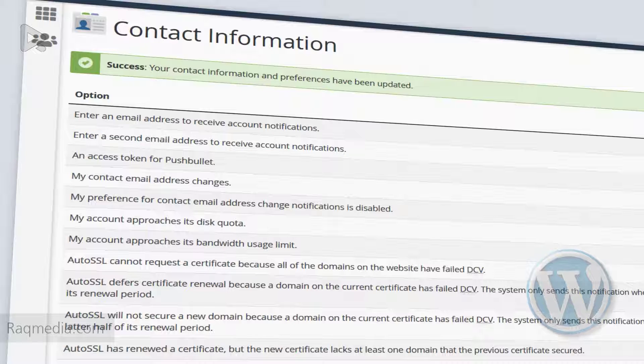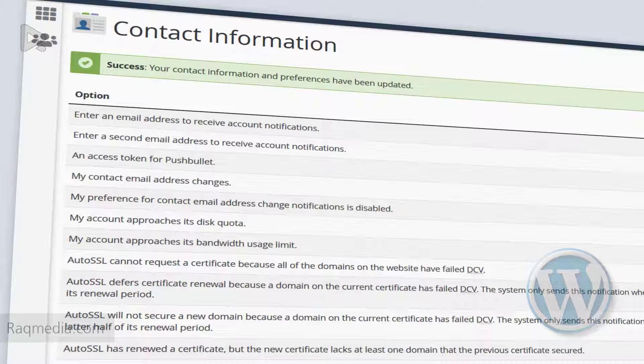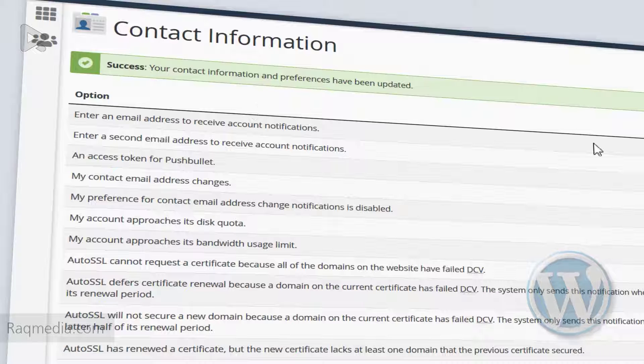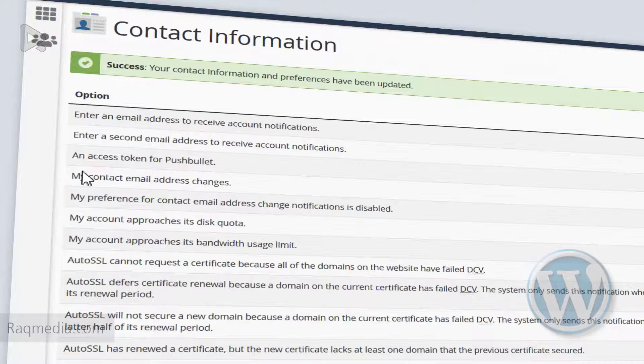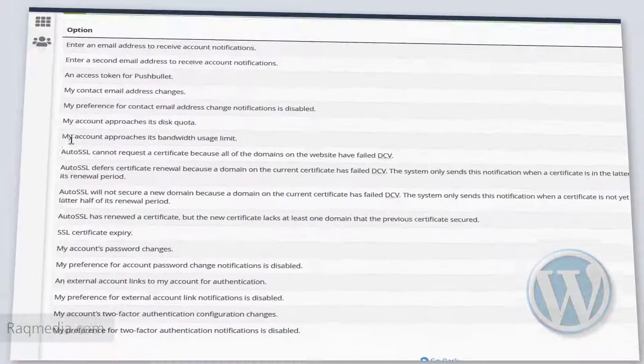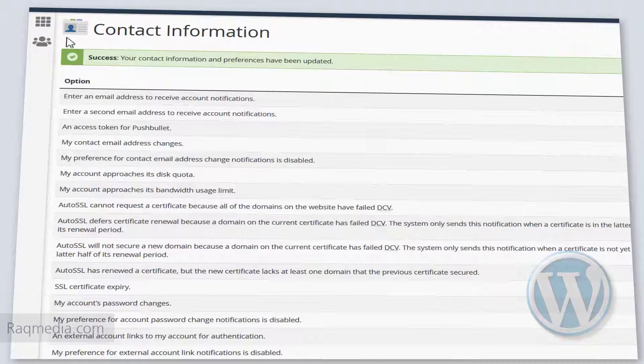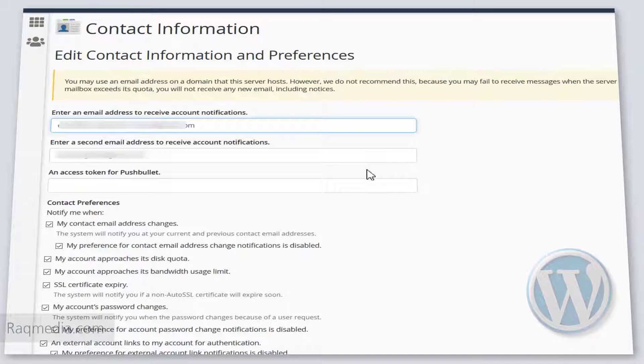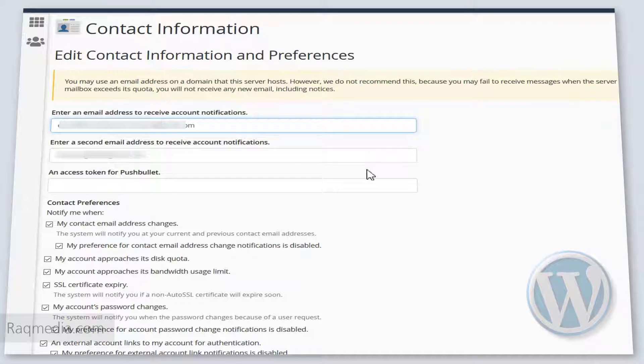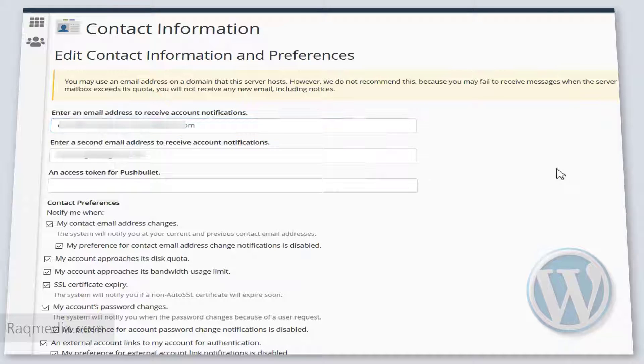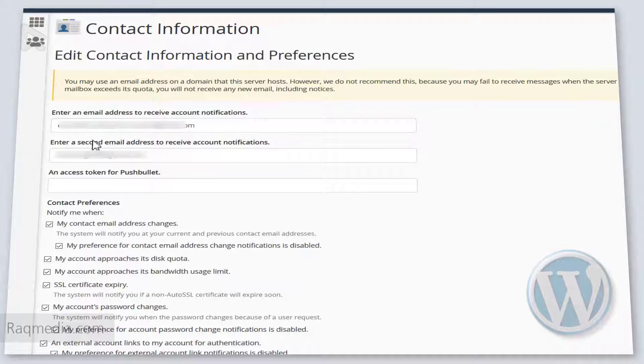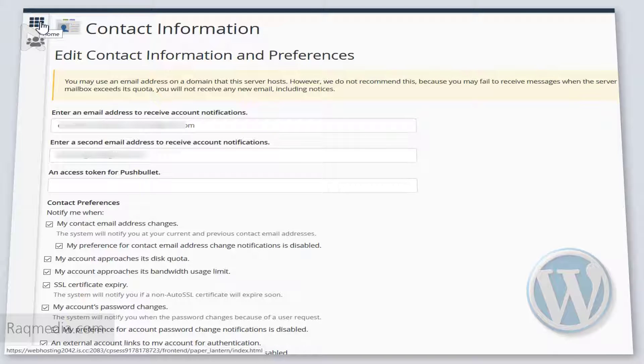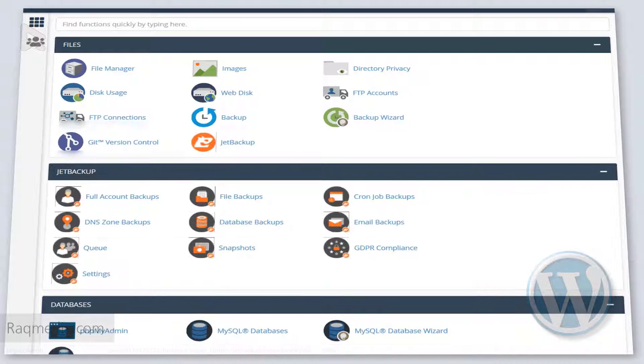And the previous one will become just for a backup in case you have any problem or a secondary email. Let's refresh, and voila, as you can see your emails have been changed. That was for the email.